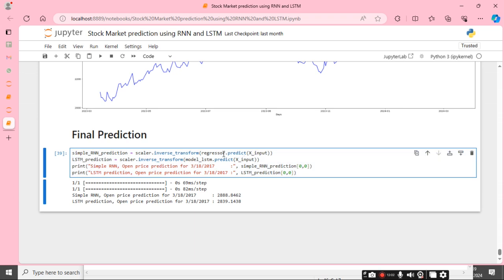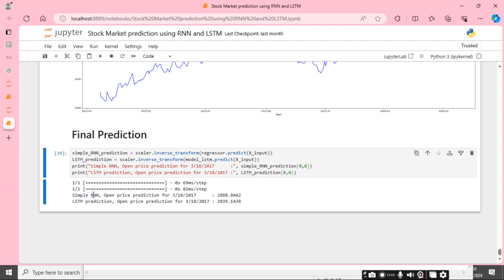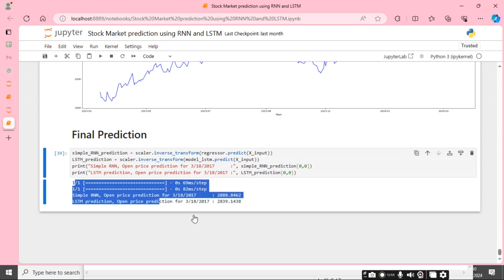The final prediction depends on RNN prediction and LSTM prediction. For RNN prediction, I load the X inputs into the RNN regressor model. For LSTM prediction, I load the X inputs into the LSTM model. The output is: RNN open price prediction for 3/18/2017 is 2888.8462, and LSTM open price prediction for 3/18/2017 is 2839.1438. This is our final prediction.